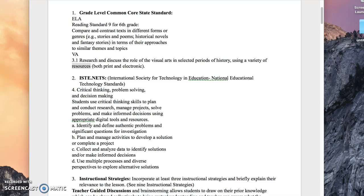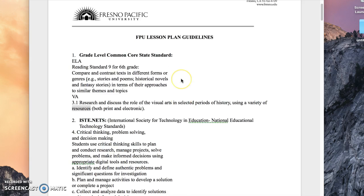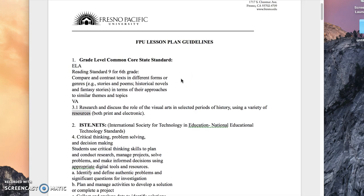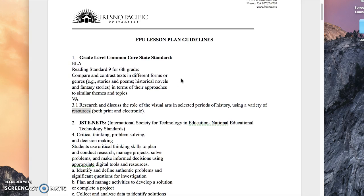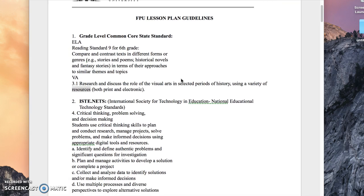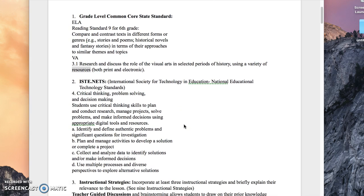Hello, my name is Janelle Penner. I have written a lesson plan for a 6th grade class. I'm using ELA Common Core Standards, Visual Arts Standards, and also some Technology Standards.